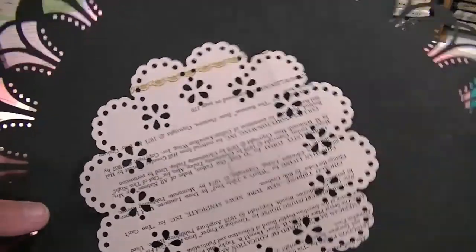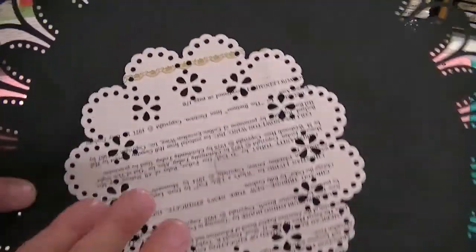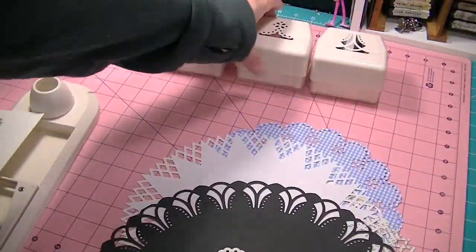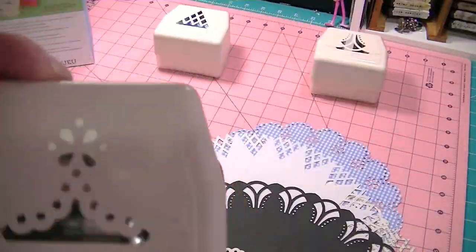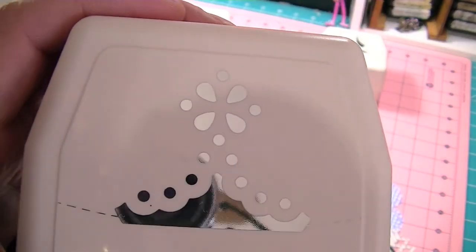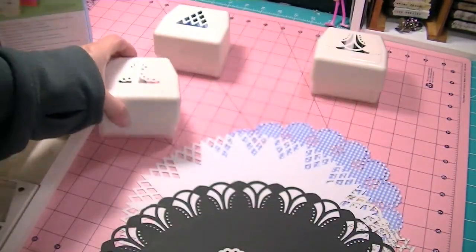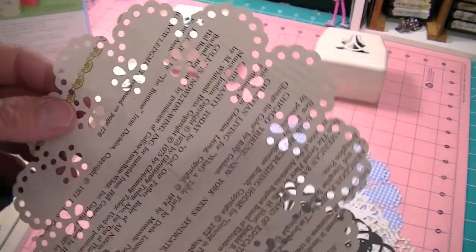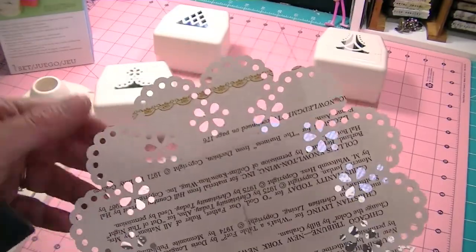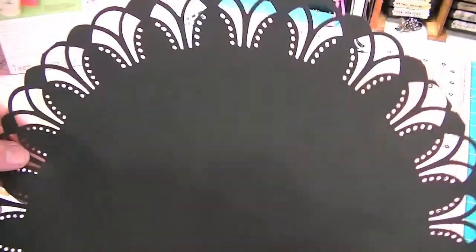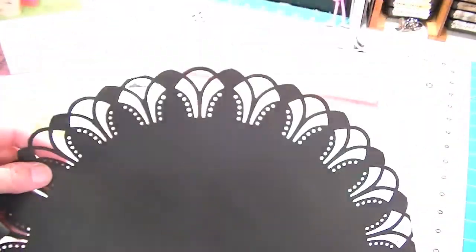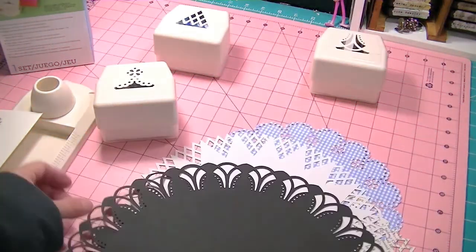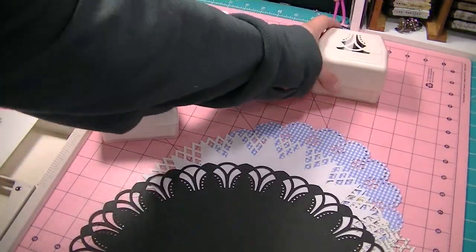So this is one of the doilies that it cuts out, and this is the one I will show you today. It's that one right there. This one is 7 inches I believe. This is a 12 inch on heavier cardstock, and this punch right here is this one.